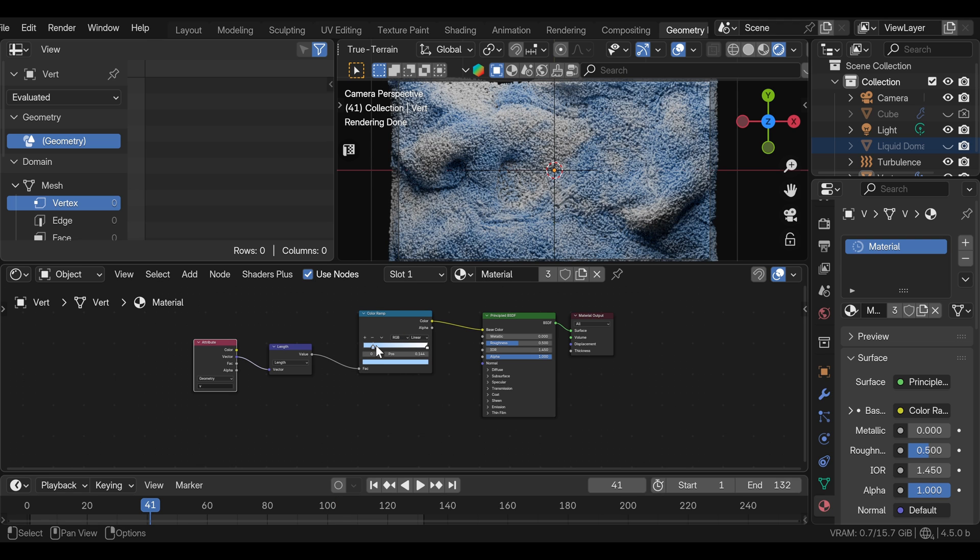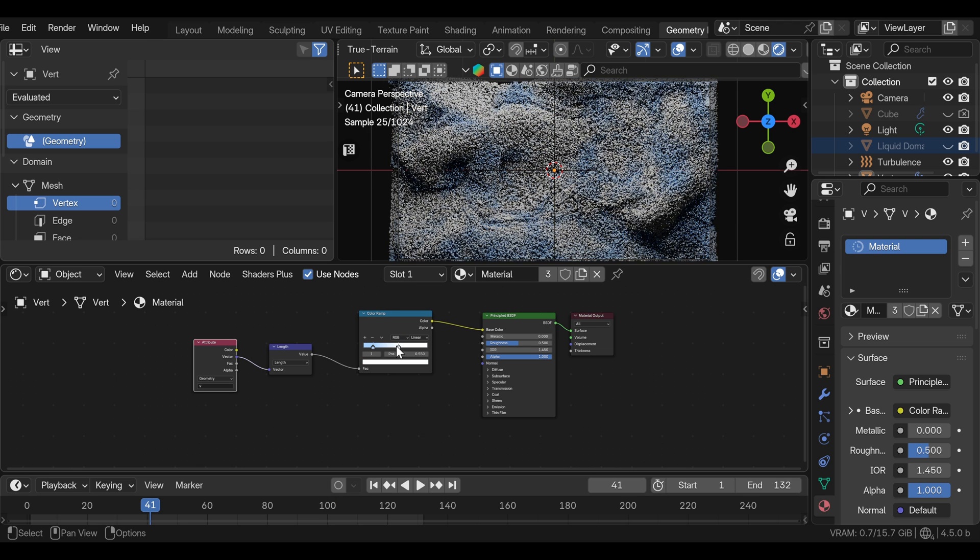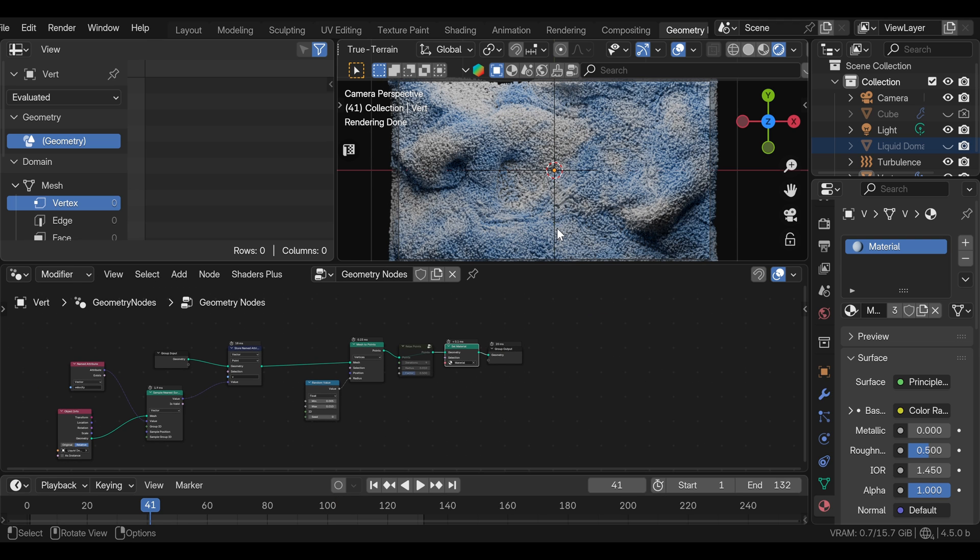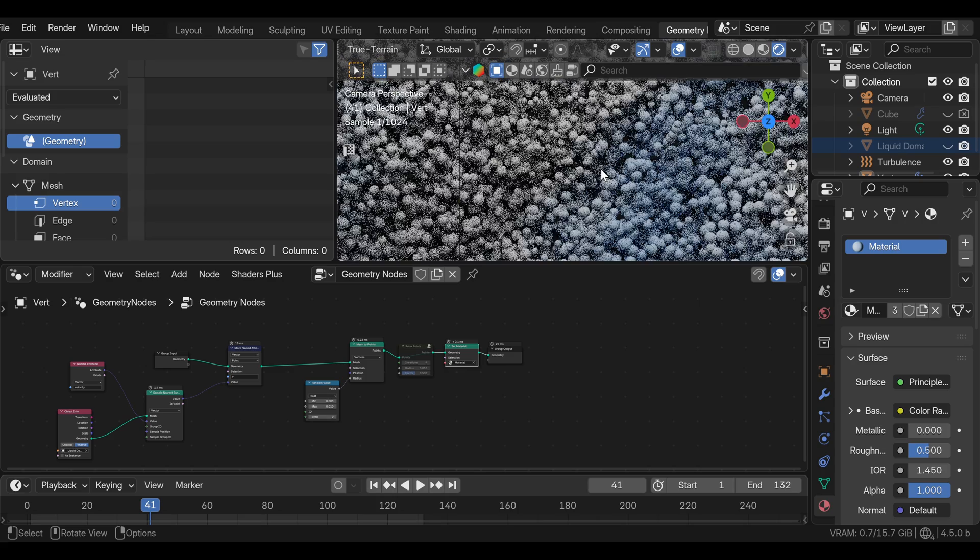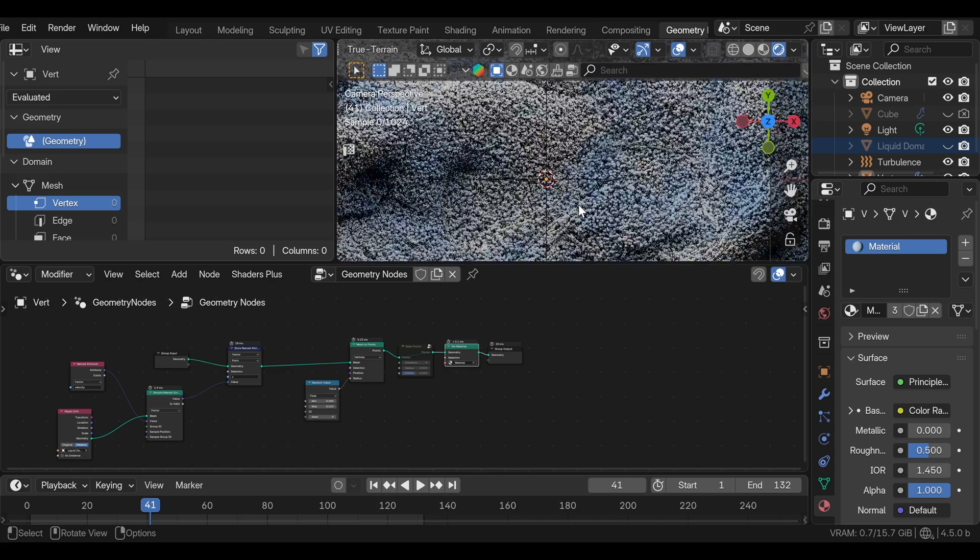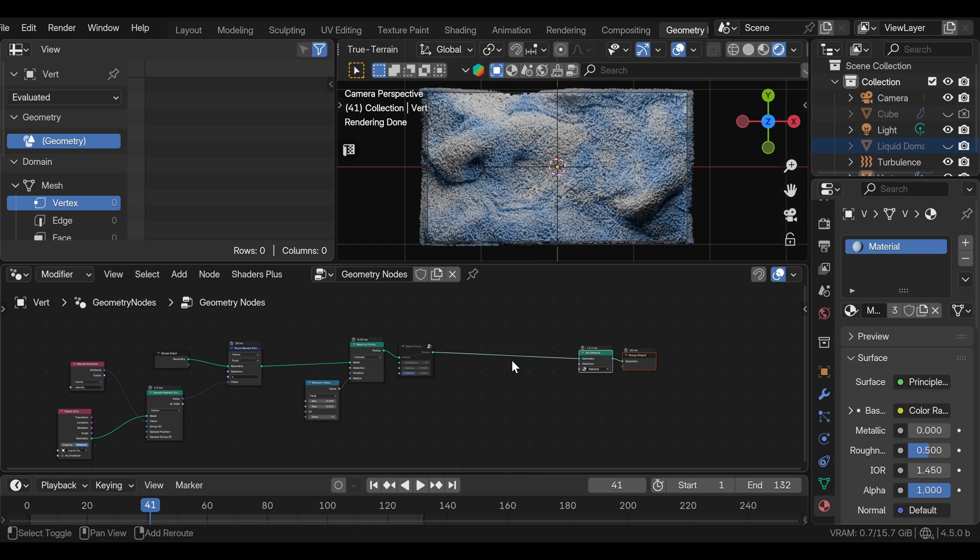By moving these flags closer, you can control the contrast between the colors. You can also instance separate object to this to use instead of these perfect spheres, something like rocks or whatever you want. You just need to make sure that it's low poly. To do this, we can add the instance on point node.